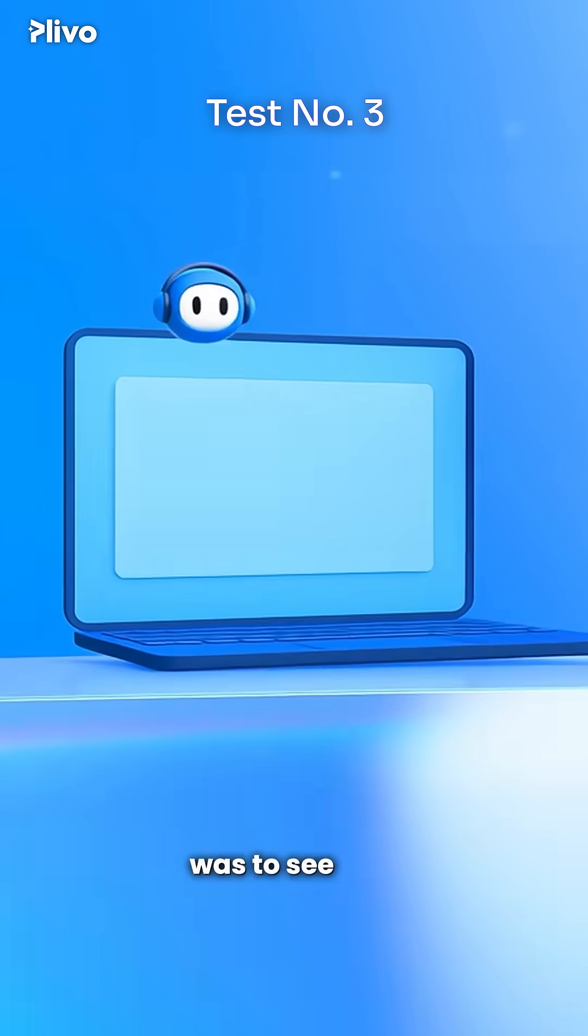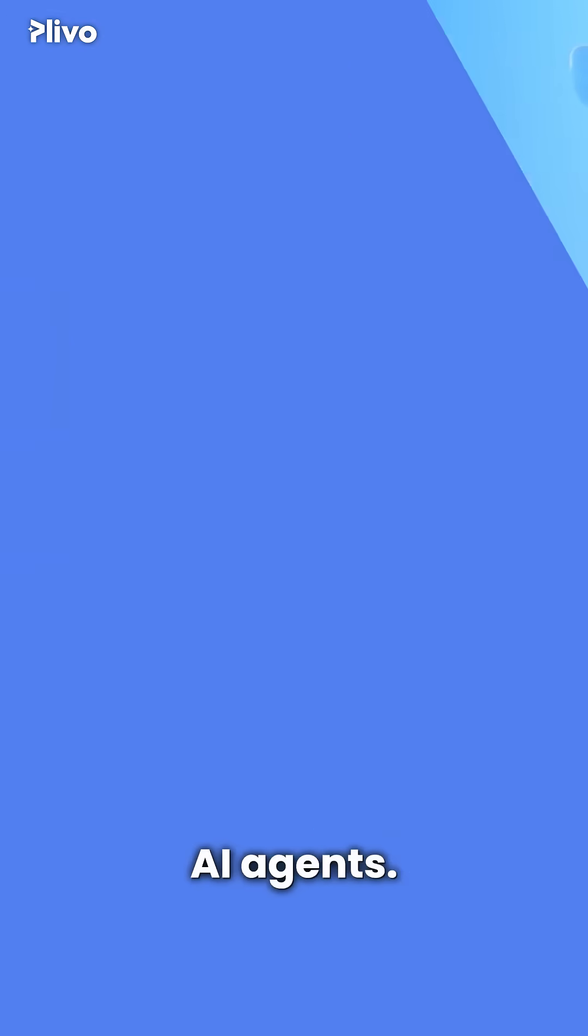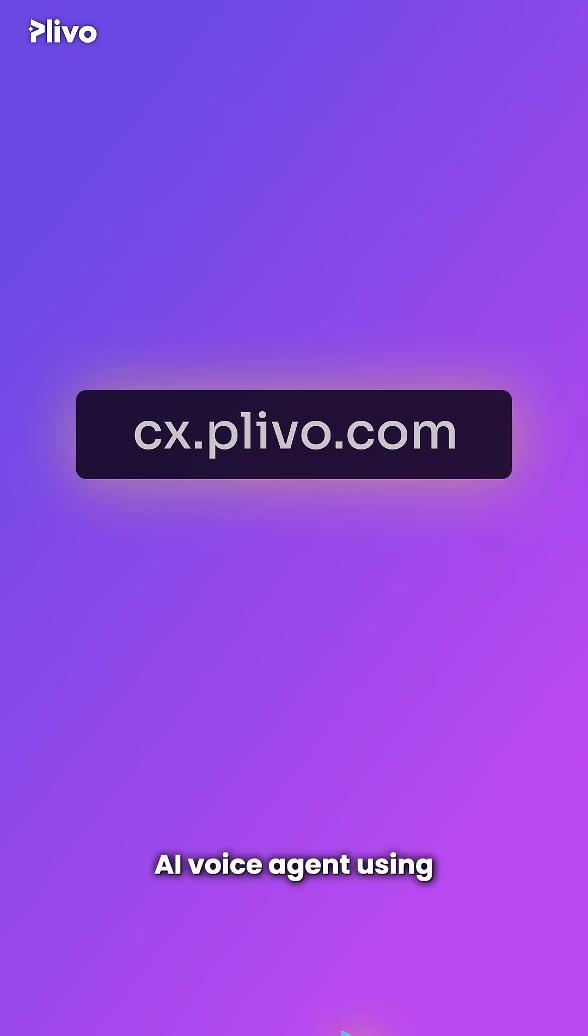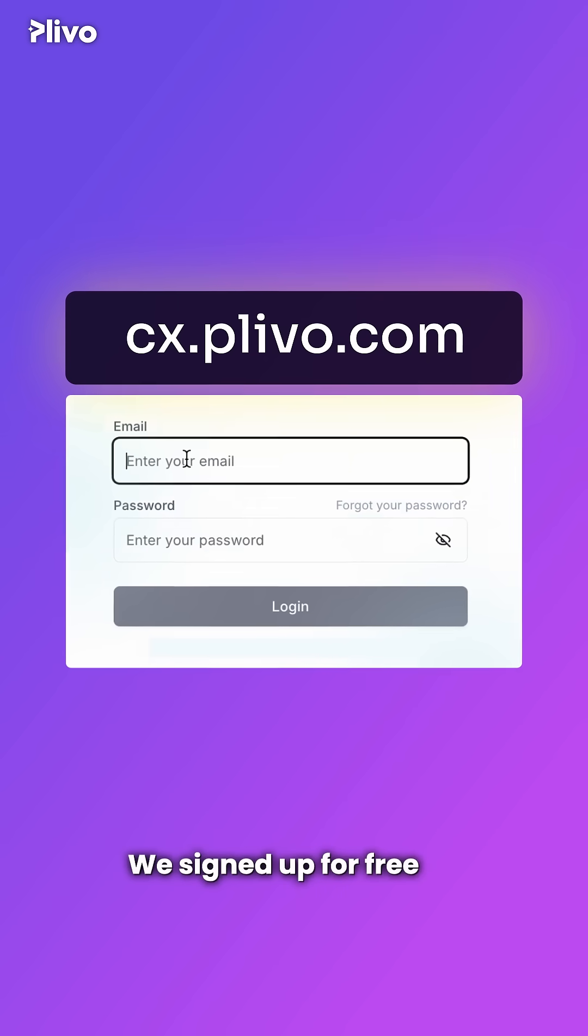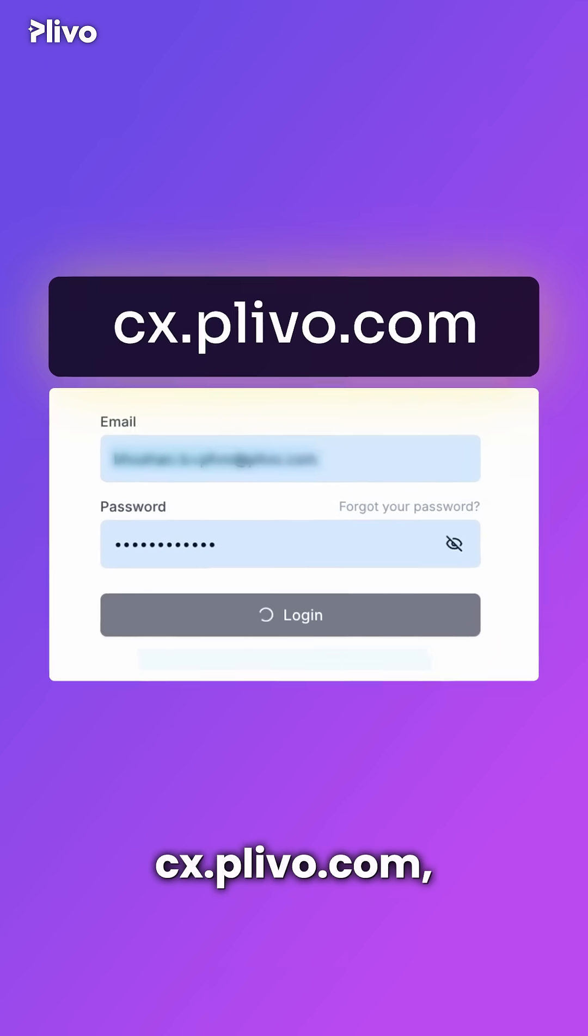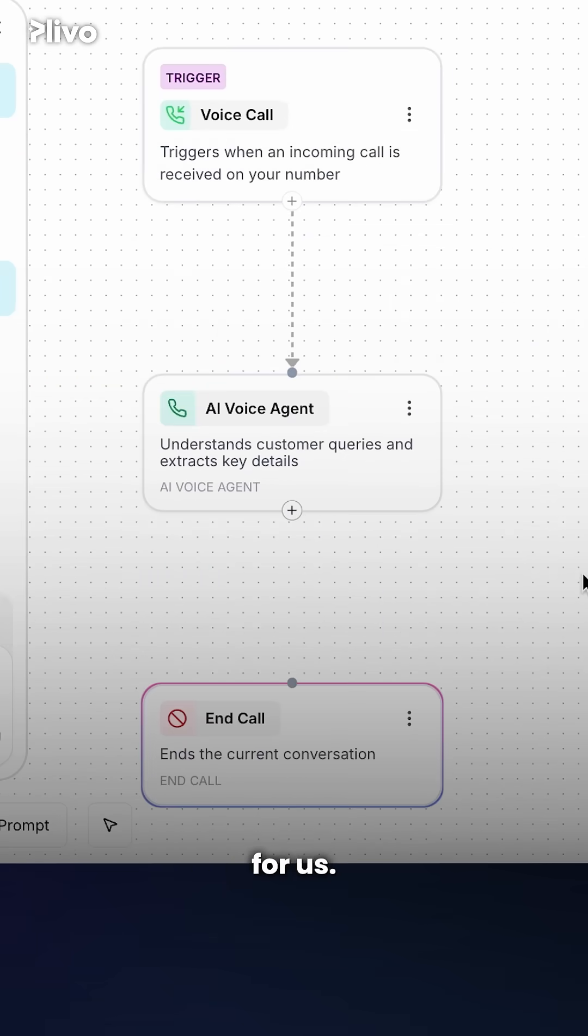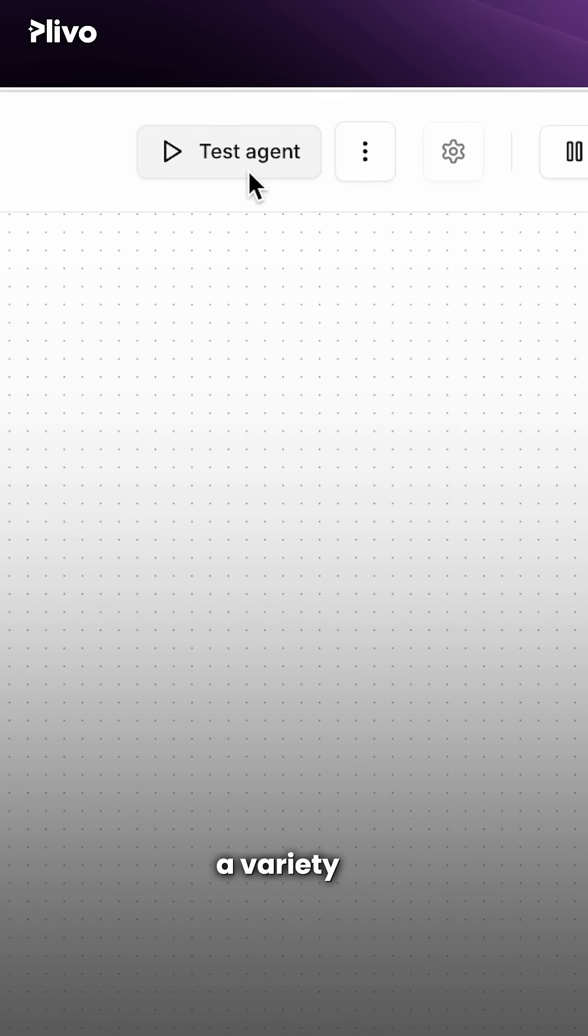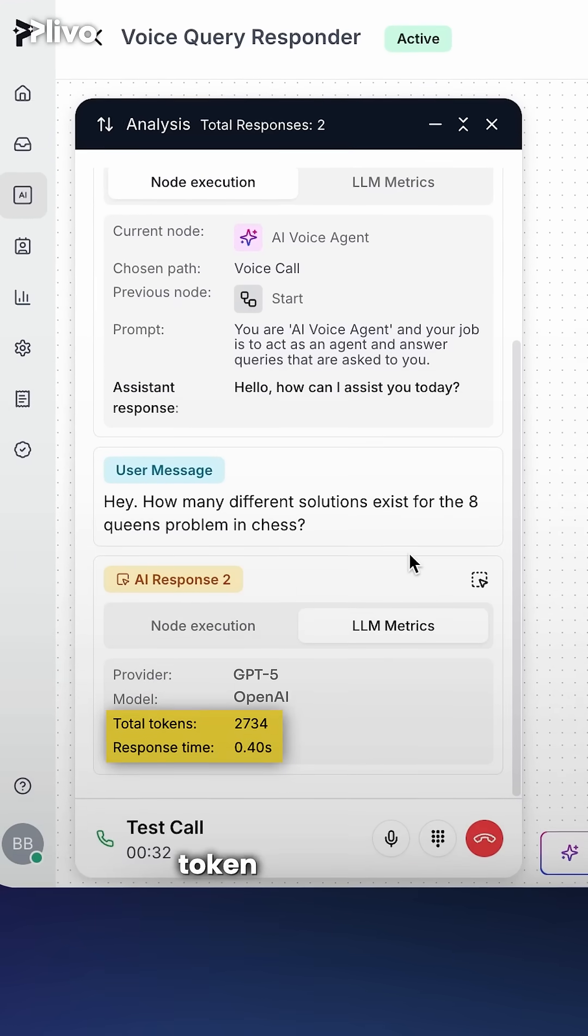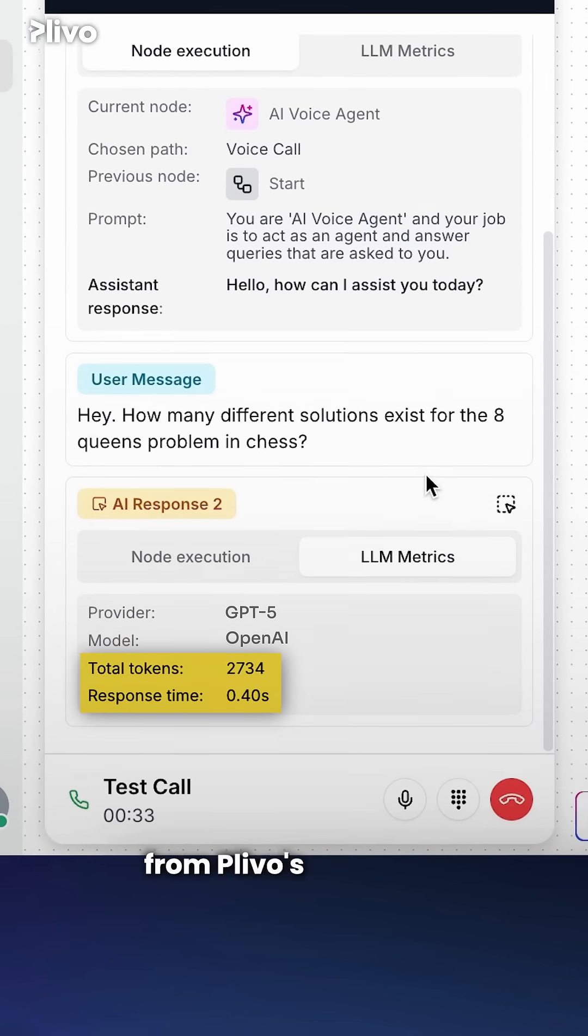The third test was to see how well both models would work with AI agents. So we built a quick AI voice agent using Plevo's CX platform. We signed up for free on cx.plevo.com, simply entered a prompt, which built an AI voice agent for us. Here within the models, we selected GPT-5 first and asked a variety of complex questions. We recorded the token usage and the response times for both models from Plevo's interface.